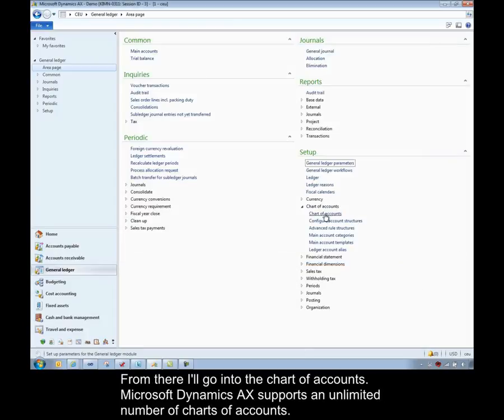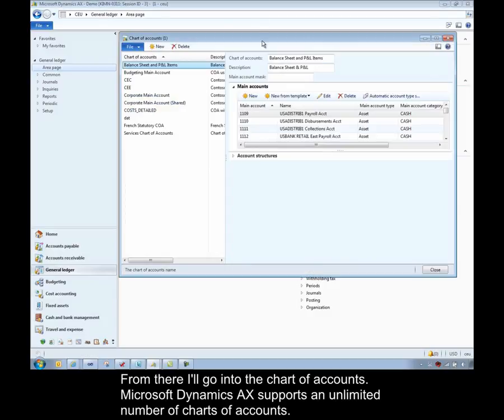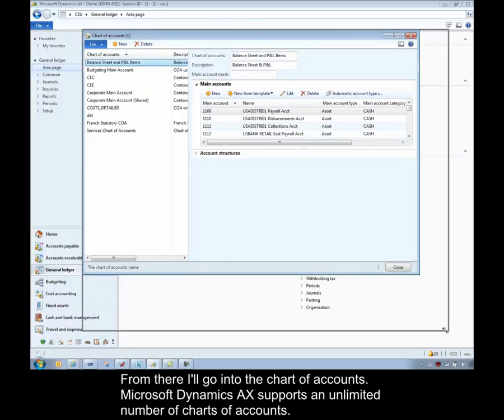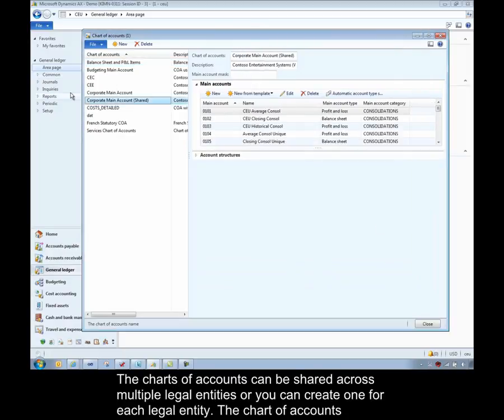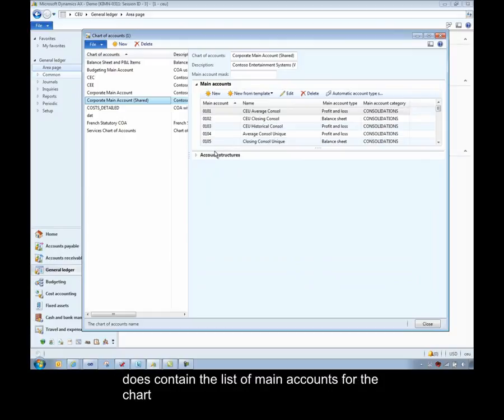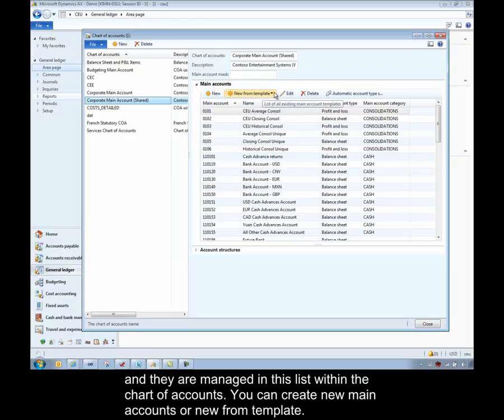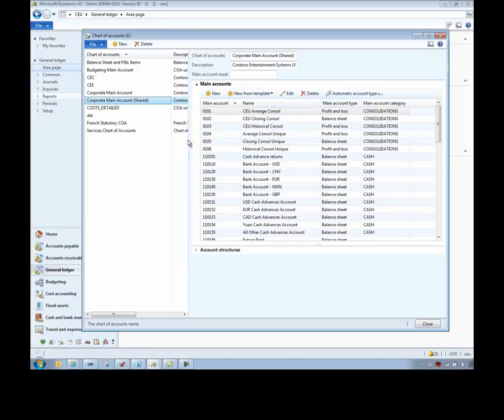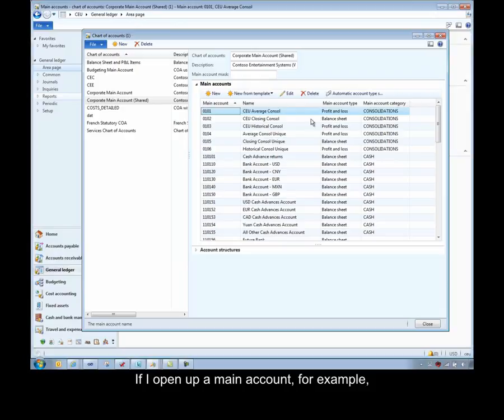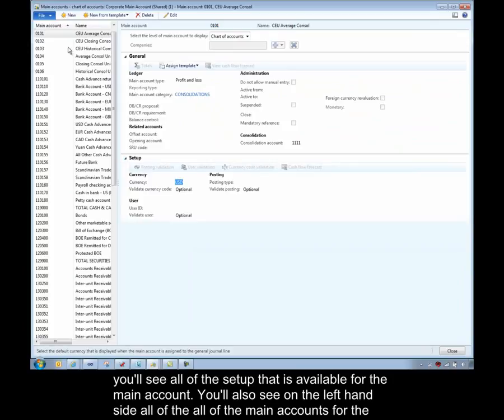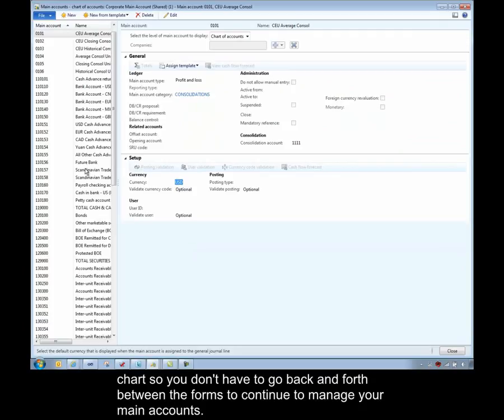From there I'll go into the chart of accounts. Microsoft Dynamics AX supports an unlimited number of charts of accounts. The charts of accounts can be shared across multiple legal entities or you can create one for each legal entity. The chart of accounts does contain the list of main accounts for the chart and they're managed in this little list within the chart of accounts. You can create new main accounts or new from templates. If I open up a main account, for example, you'll see all of the setup that's available for the main account. You'll also see on the left-hand side all of the other main accounts for that chart so you don't have to keep going back and forth between the forms to continue to manage. You can create new or new from templates on this form as well.